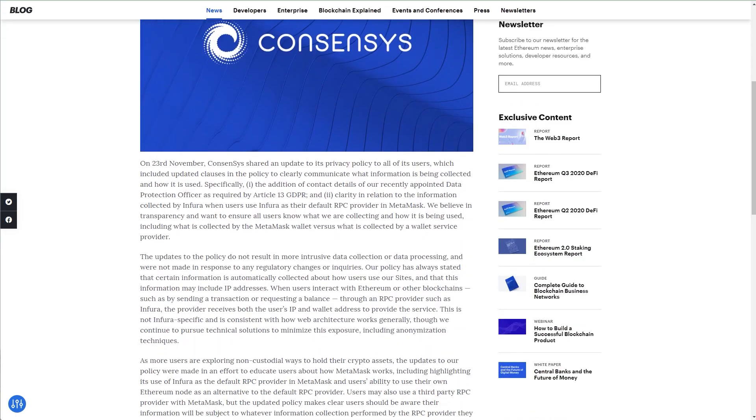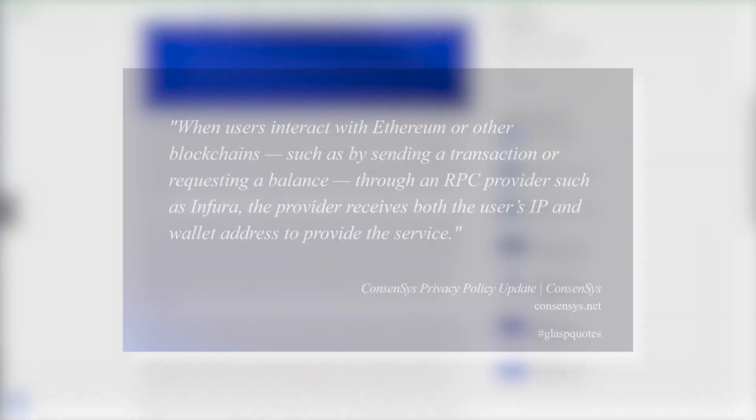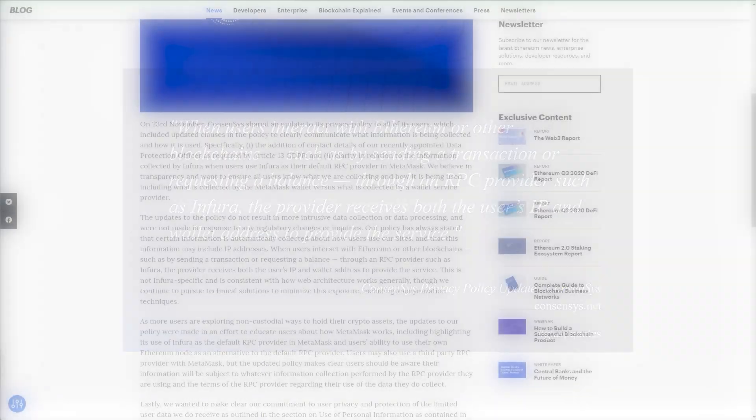The main highlight of the post was this, quote: when users interact with Ethereum or other blockchains, such as by sending a transaction or requesting a balance through an RPC provider such as Infura, the provider receives both the user's IP and wallet address to provide the service. This is not Infura specific and is consistent with how web architecture works generally, end quote.